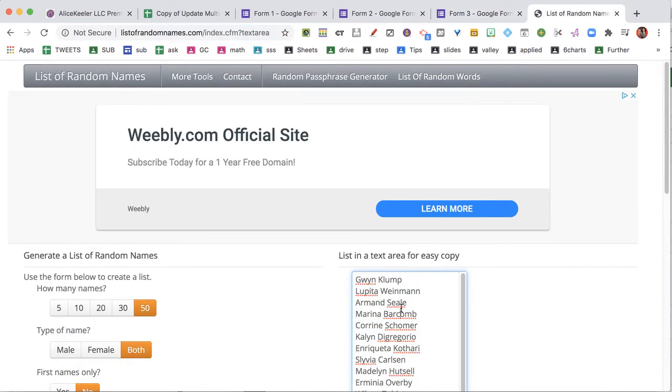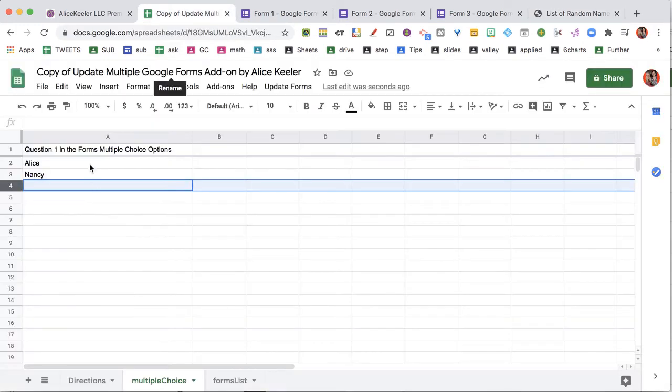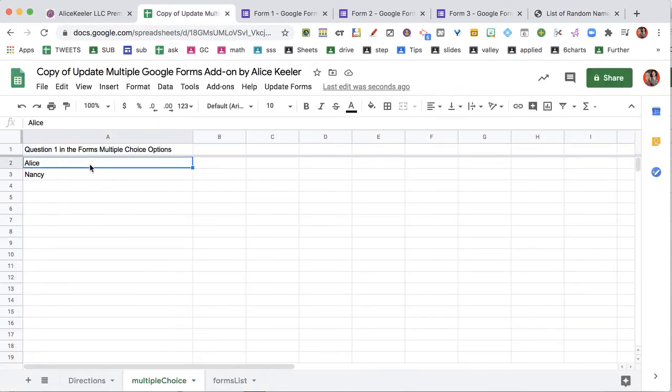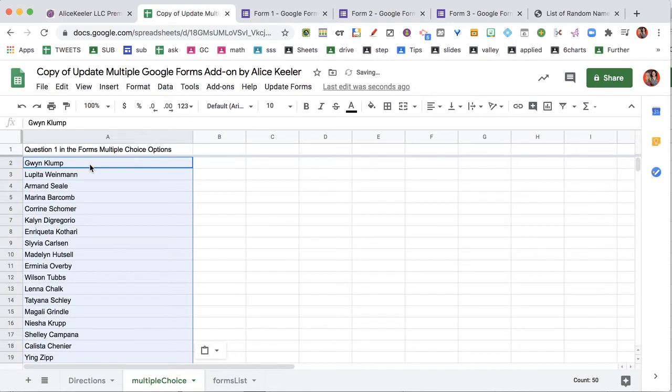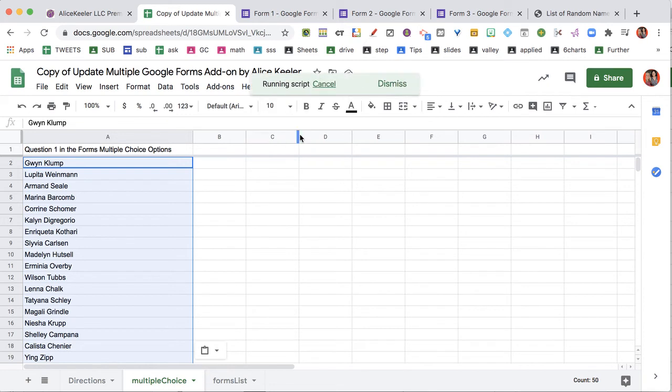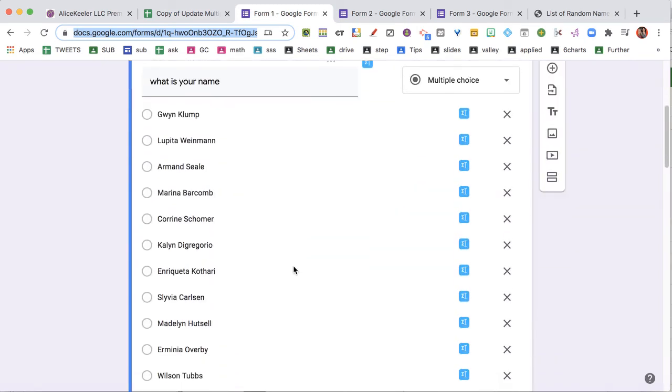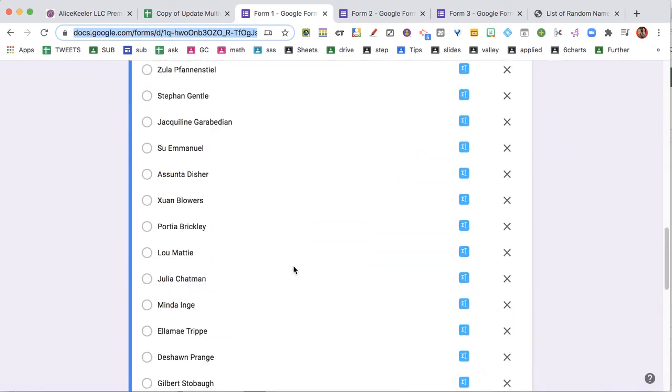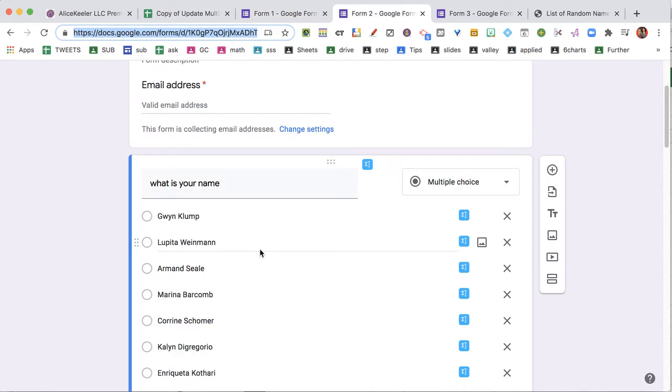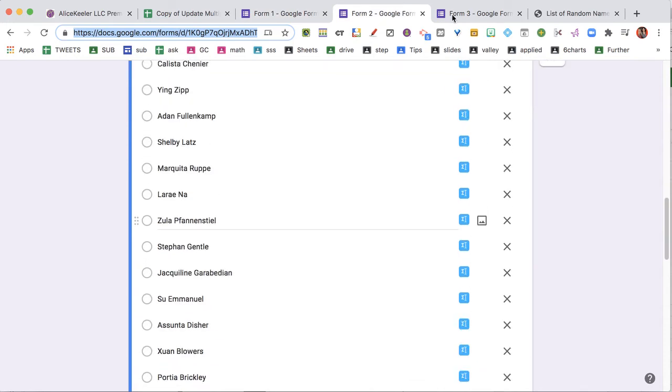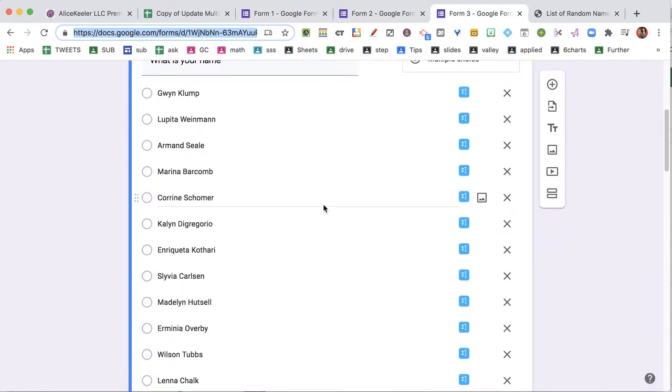Here I am on listofrandomnames.com and I've got 50 names because that would be unfun to put into these three Google forms. So I'm just gonna paste this list of 50 names, update forms, and now when I go look at these forms, no longer says Alice and Nancy—it's a list of 58 different names.